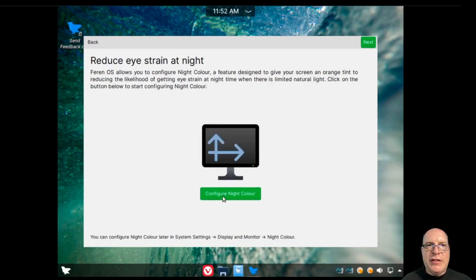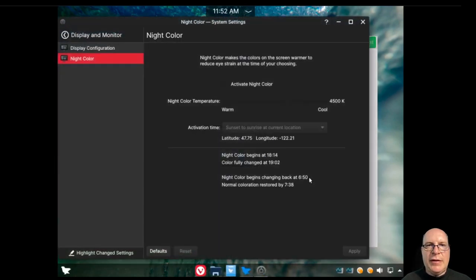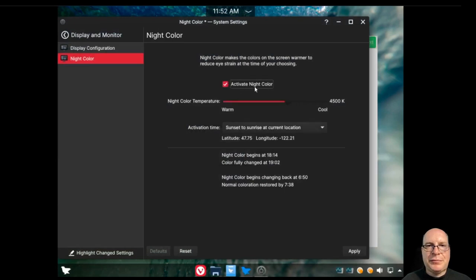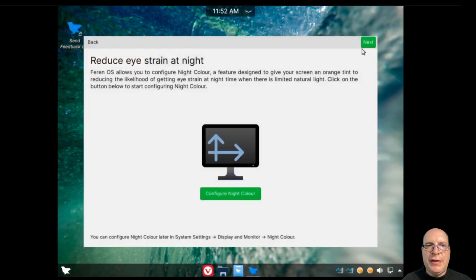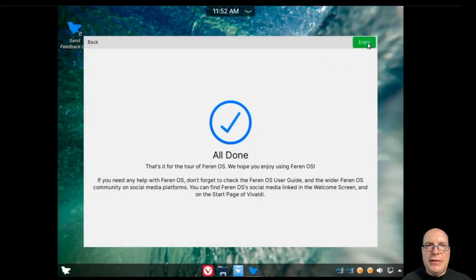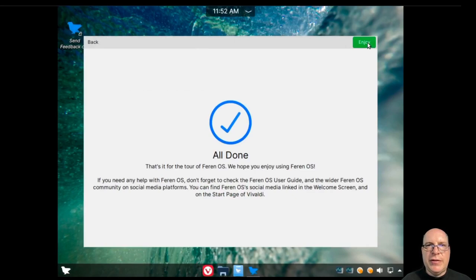Use eyestrain at night. They have night color. Now let's go ahead and click on that and activate it. From sunset to sunrise makes sense to me. Click on apply and close this window. Next. We're done with the tour. So I'll click on enjoy. I think I will.